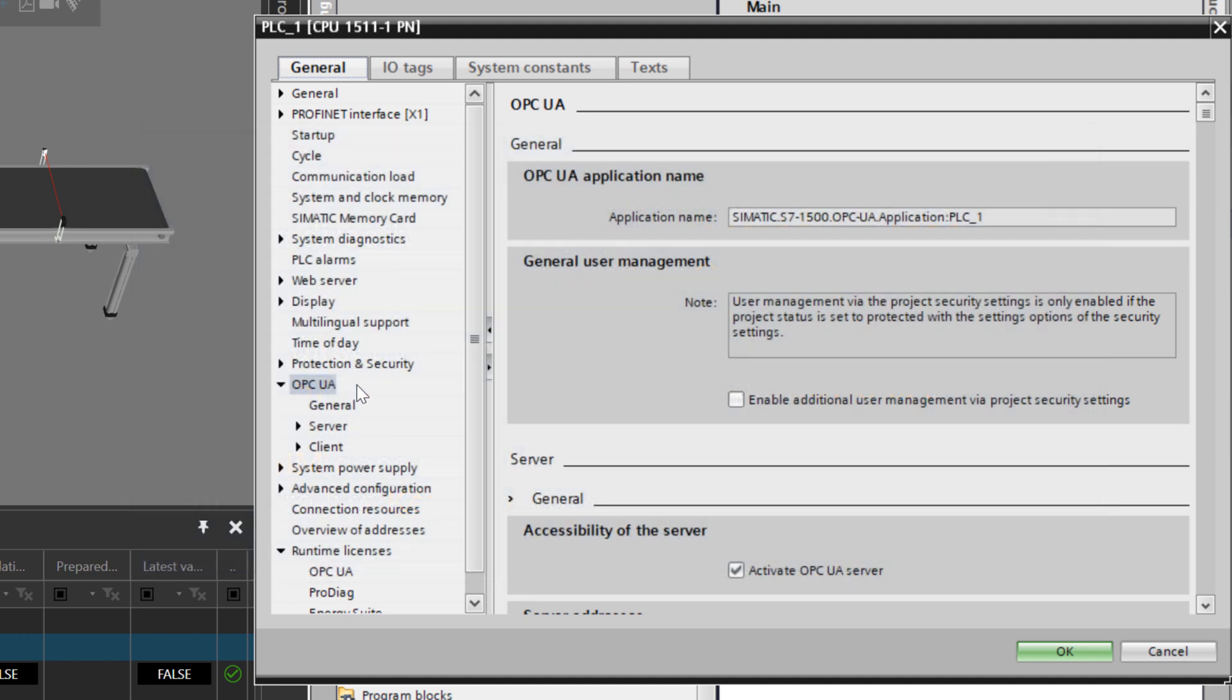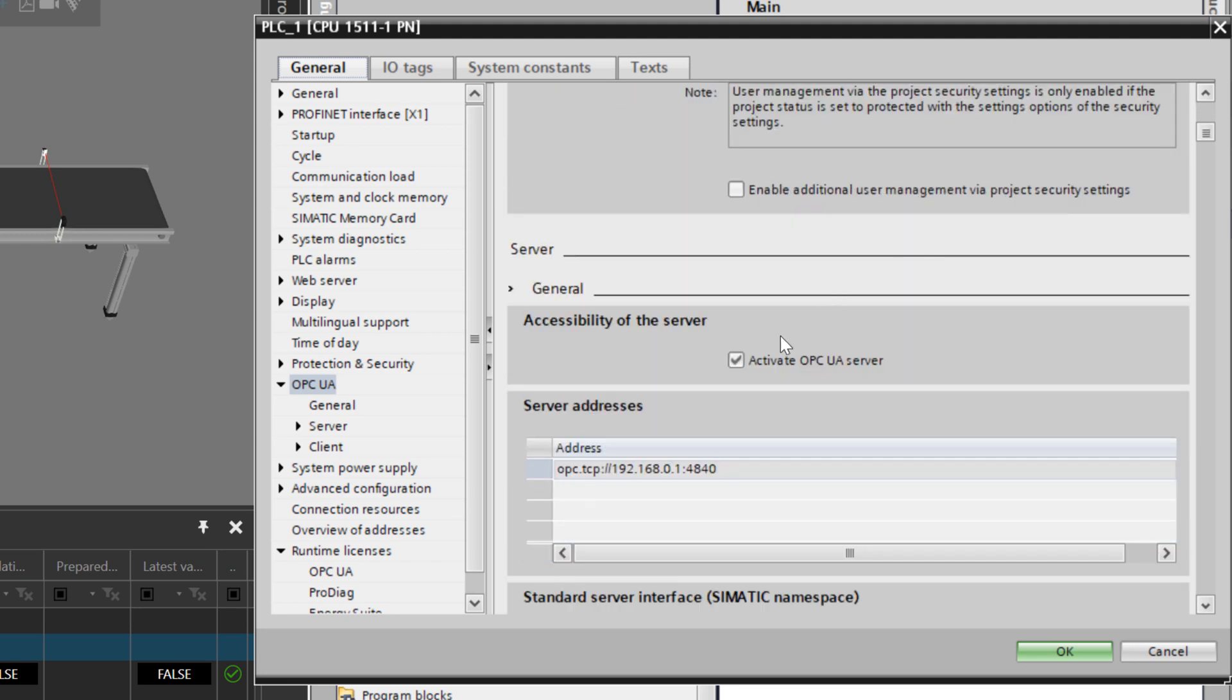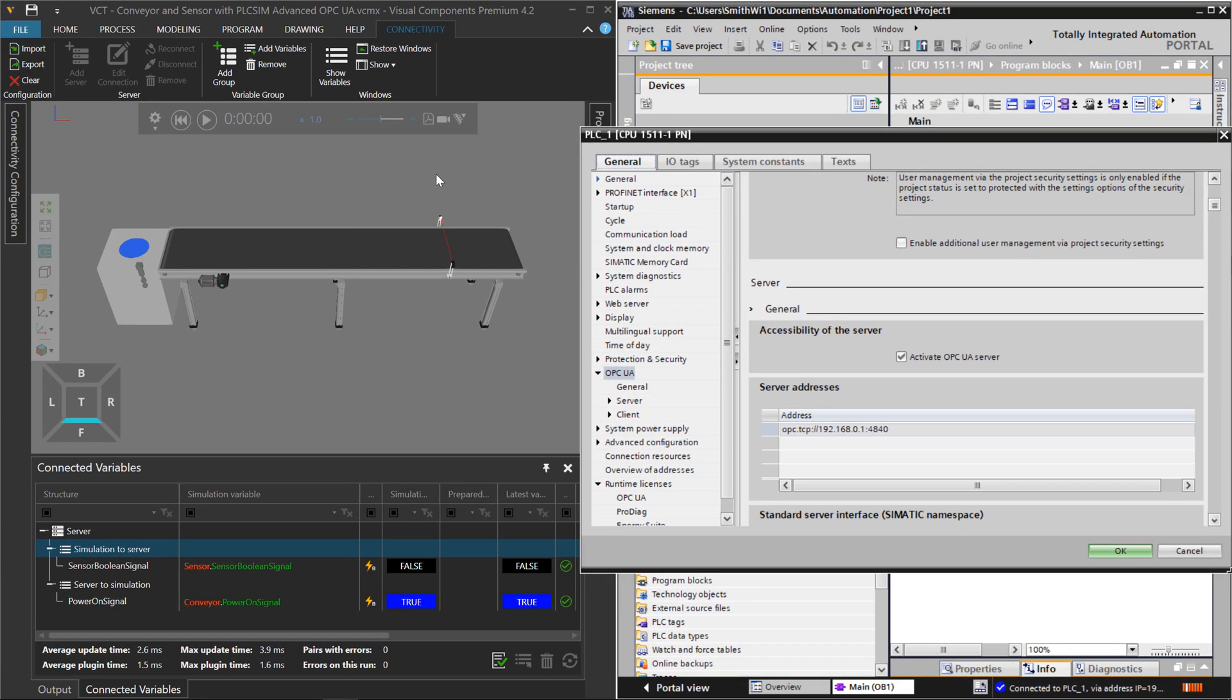So with these options, one thing to note is you want to turn on this checkbox here. So your PLC is running as an OPC UA server and Visual Components, which you can see on the left side, is running as an OPC UA client. So the client can connect to the server.